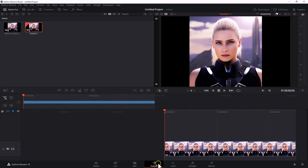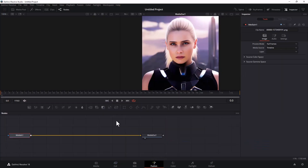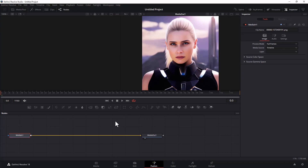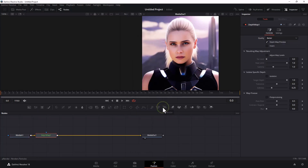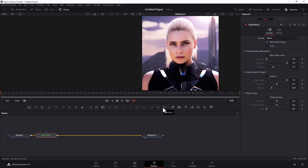Let's go to Fusion and press Shift and Space together to add a node called Depth Map. Let's wait a bit and adjust the map settings further.